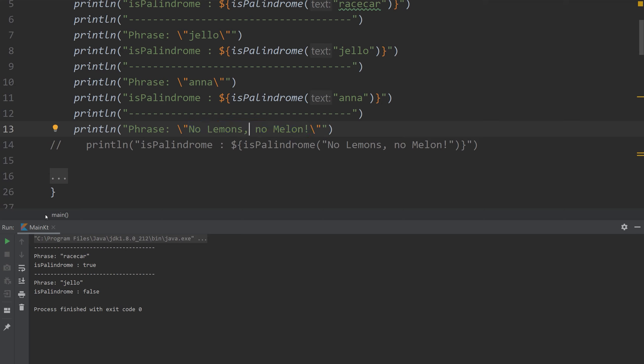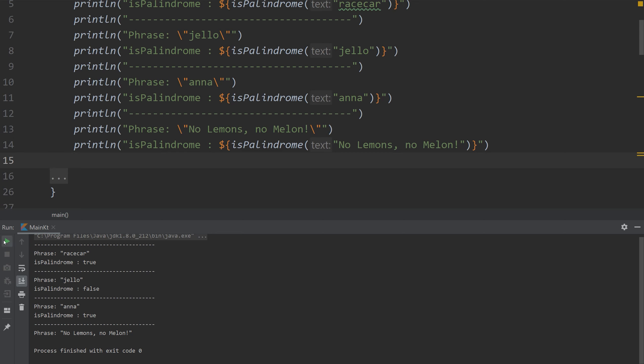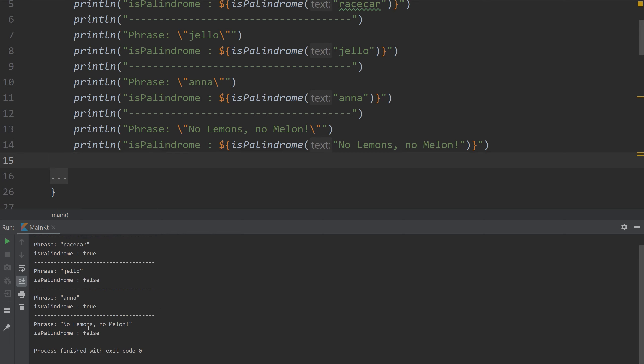A phrase that has spaces and commas in it. So let's run what we have right now and see if it works. Oh, let's do no comma, this. Okay, so our function says that it's not a palindrome. However, if we were to remove all of the special characters, it is technically a palindrome.